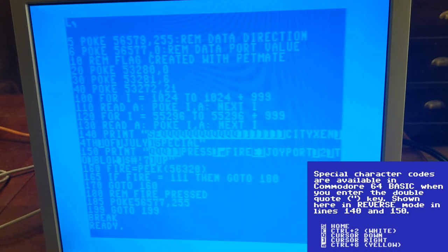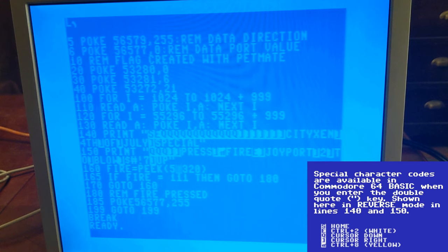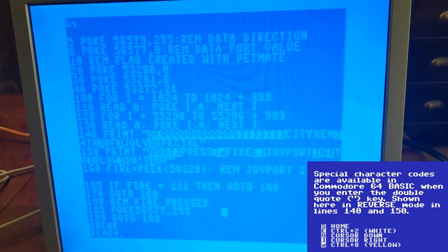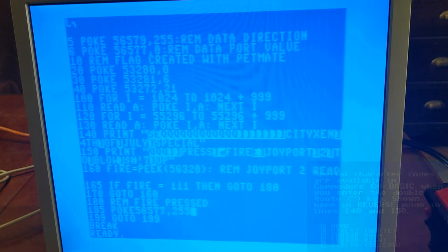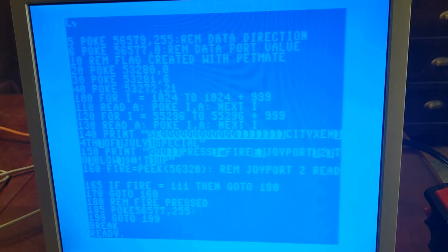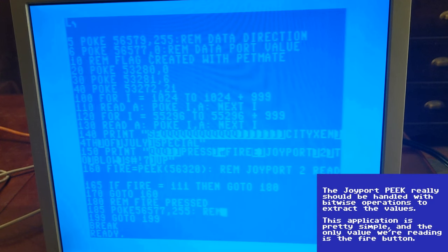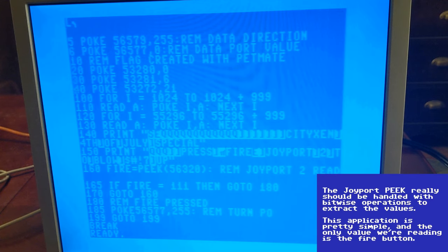Next I added some printed text over the flag and added in the joystick fire reading lines. Joyport 2 can be read with a peek to 56320. If the value of this peek is 111, then the fire button has been pressed.